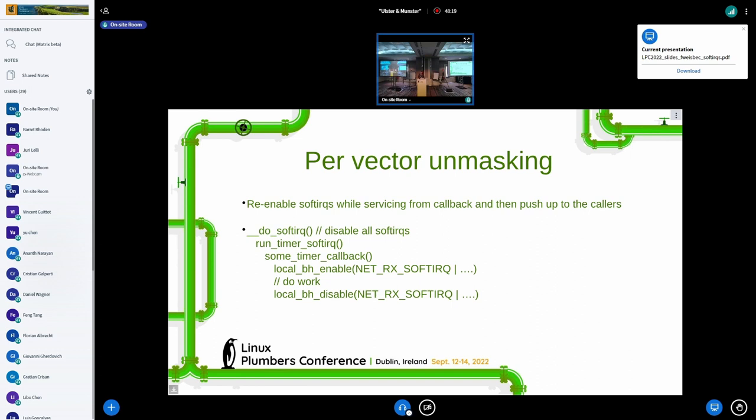What we could do is enable a specific set of vectors when executing a soft IRQ callback, if we know it's safe. For example, if I execute a timer callback and know it's safe to be interrupted by another soft IRQ vector like net receive or net transmit, I can temporarily enable those soft IRQs. I was wondering if such a patch set would be welcome nowadays.